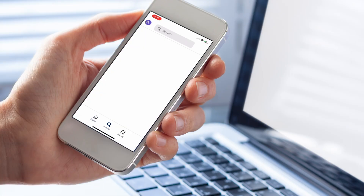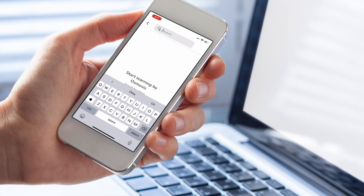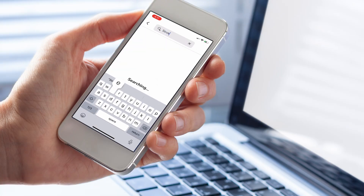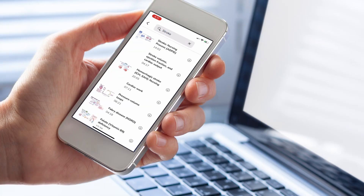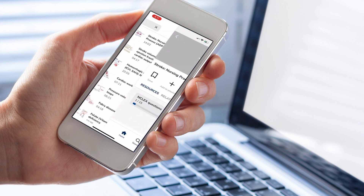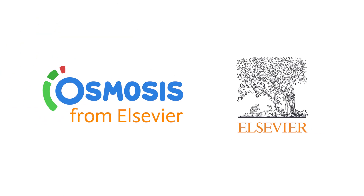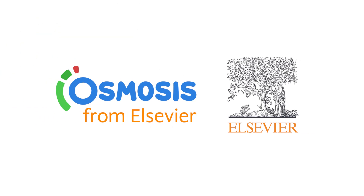Finally, meet your students where they are by using the Osmosis mobile nursing app, which allows them to take learning on the go. Contact your Elsevier sales representative to learn more.